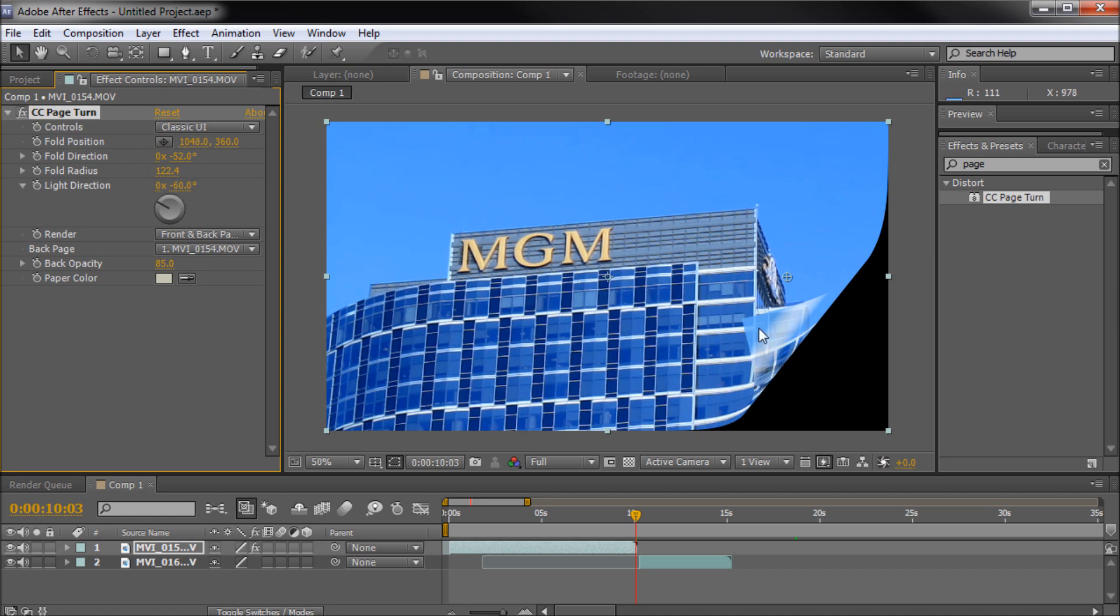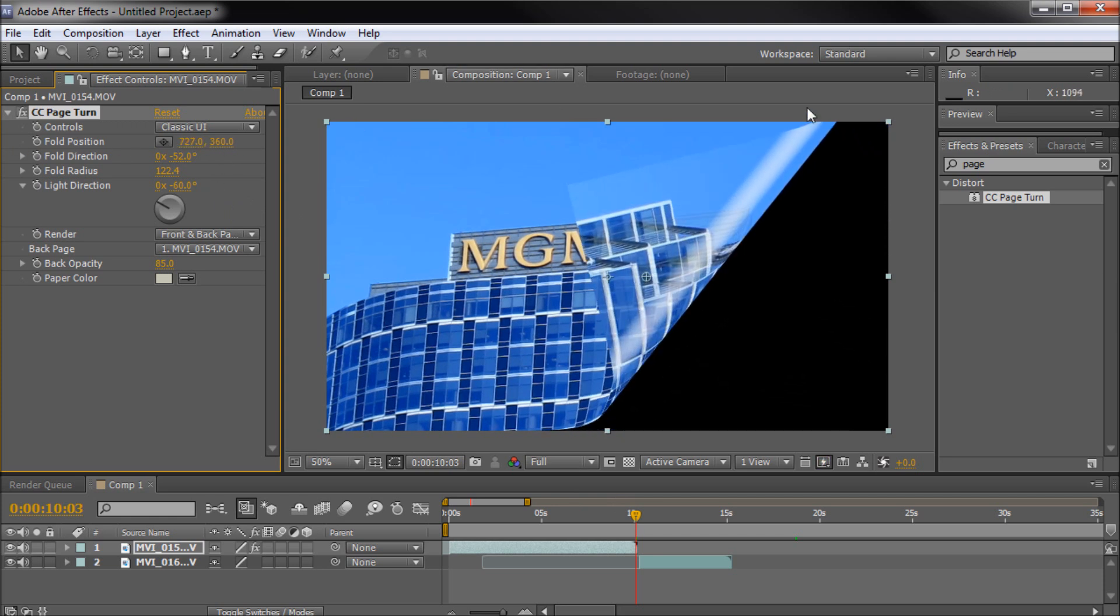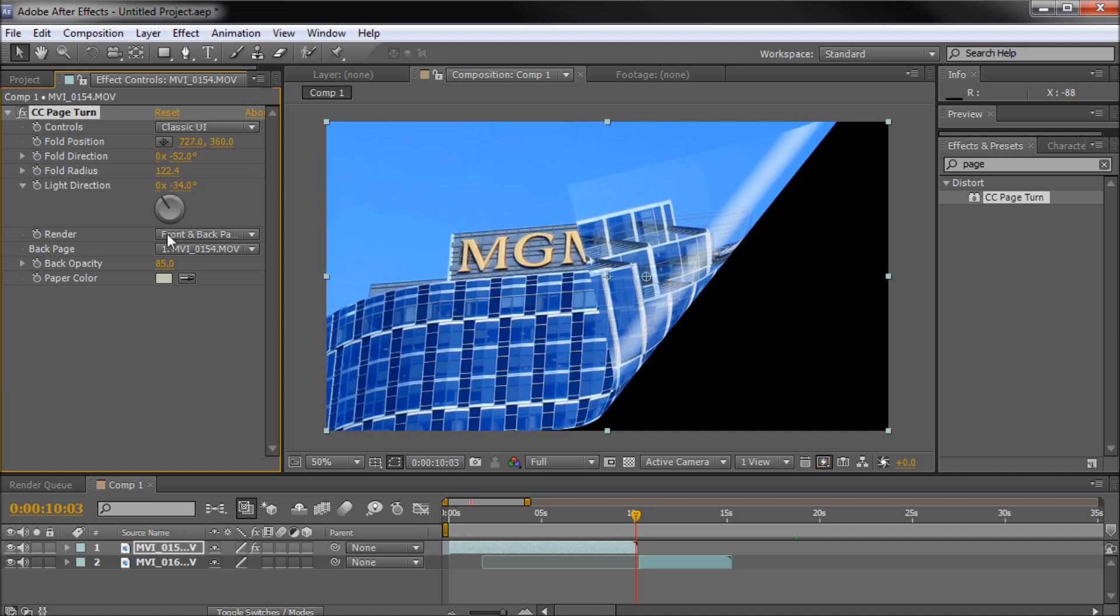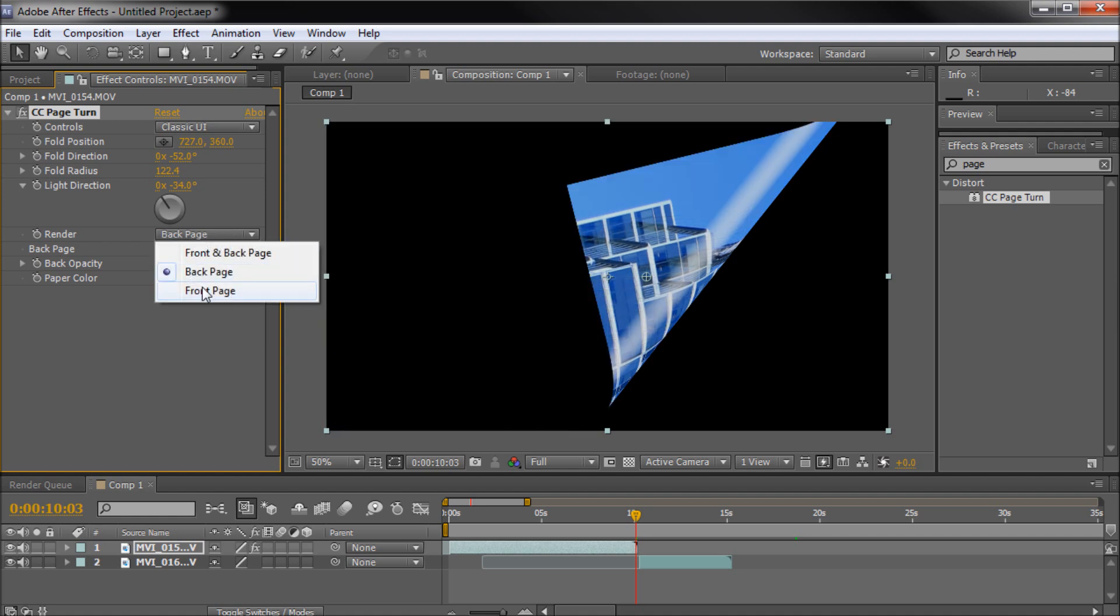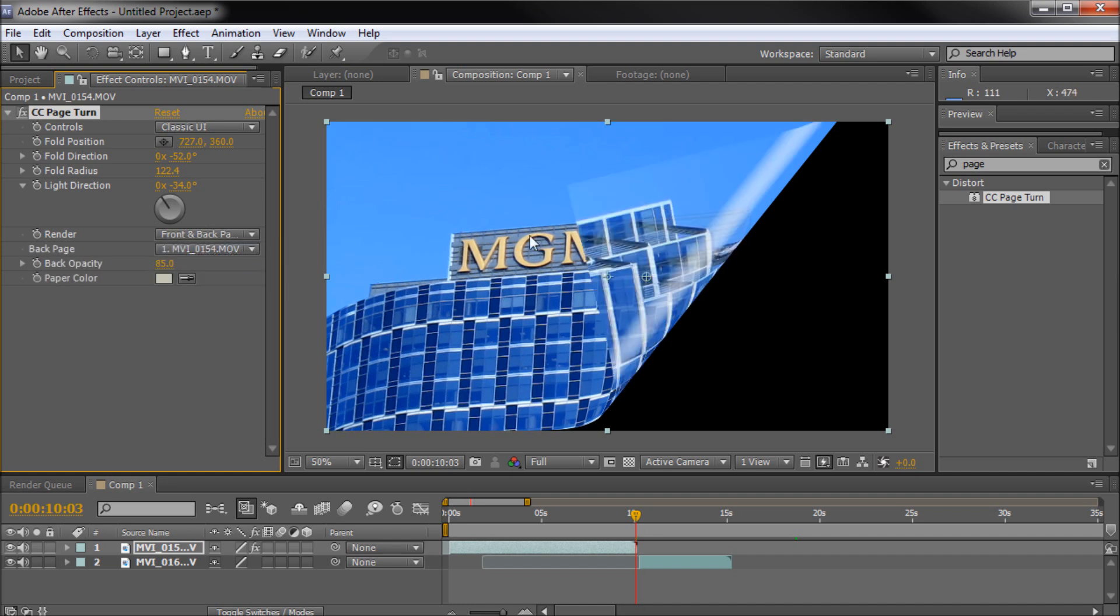So with the light direction, basically this highlight on here, if we actually had this moving further you can see the light better. You can change the direction to make it kind of more or less intense. So that's something you might play with. For the render you can do just the back page, you can do just the front page. So if you're trying to do some drop shadows or something in there or you need to split it up for some reason you can do it like that.